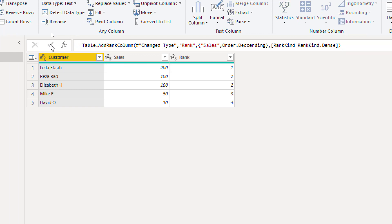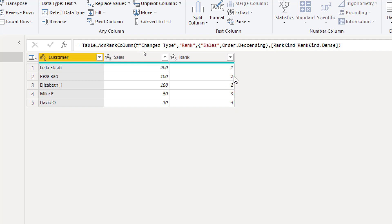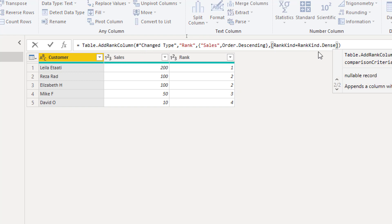Versus if I change it to dense. Dense means that those two are still tied but the next one starts as three instead of four. So these two are considered as two positions themselves.